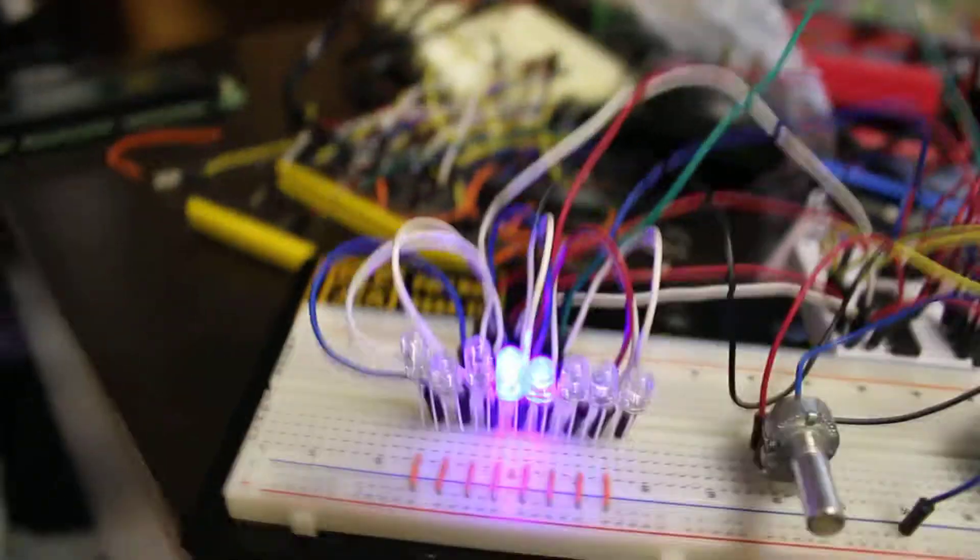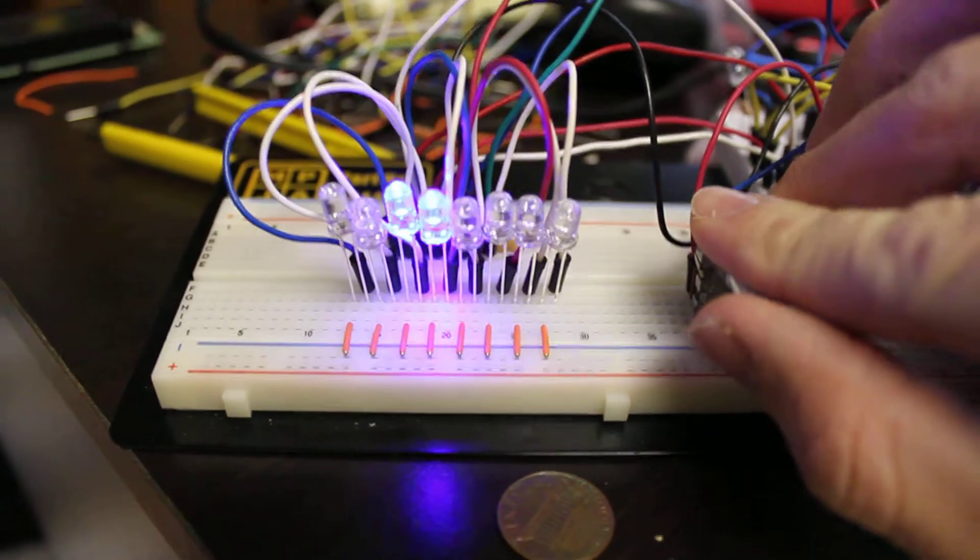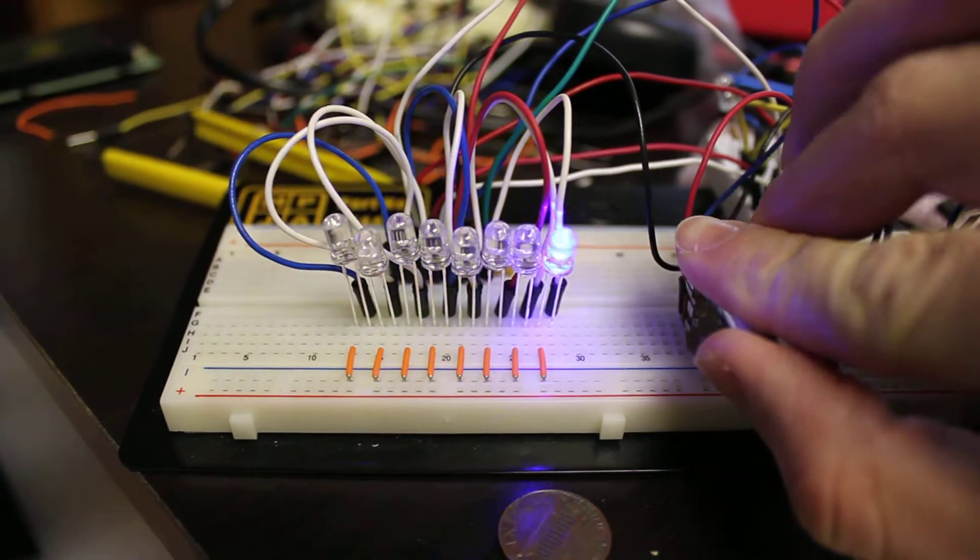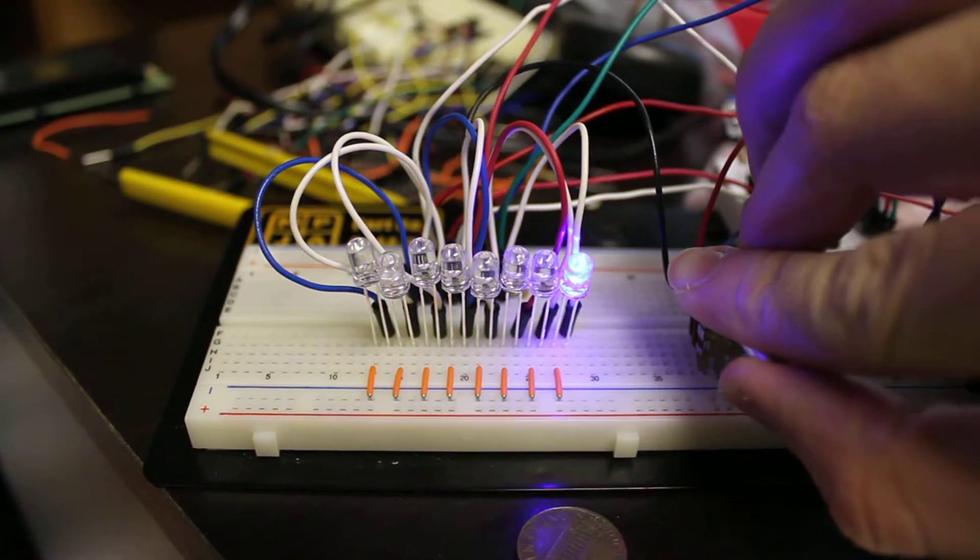The speed of the delay for all the LEDs is controlled by this potentiometer, which I have to force down to get it to work.